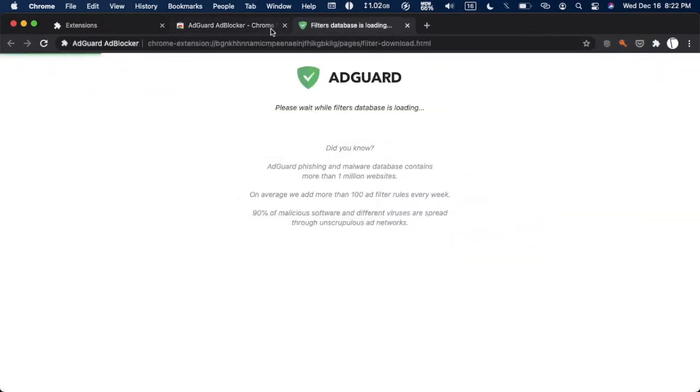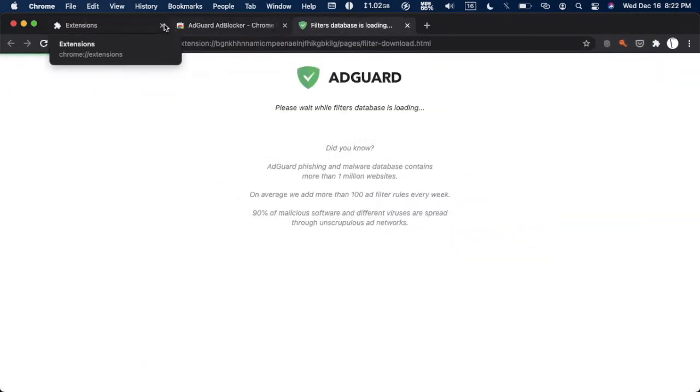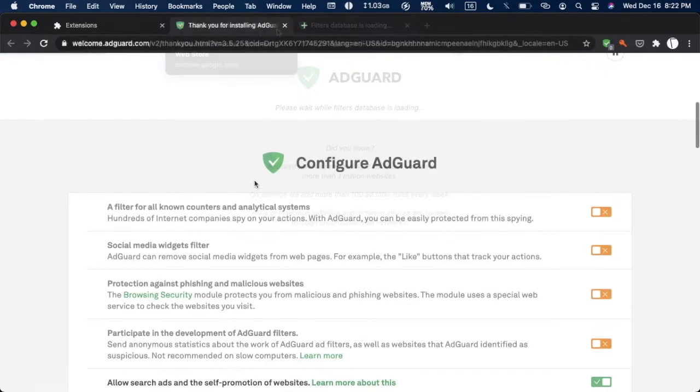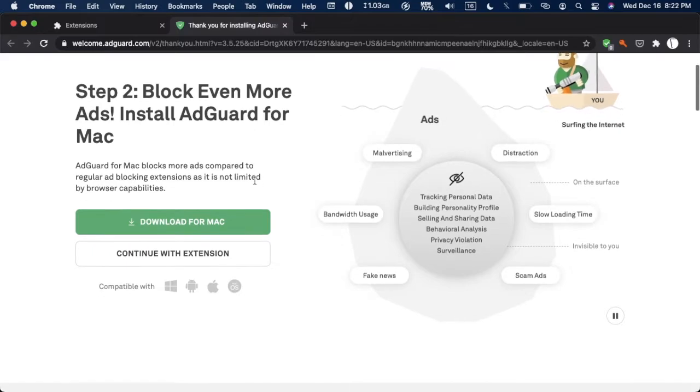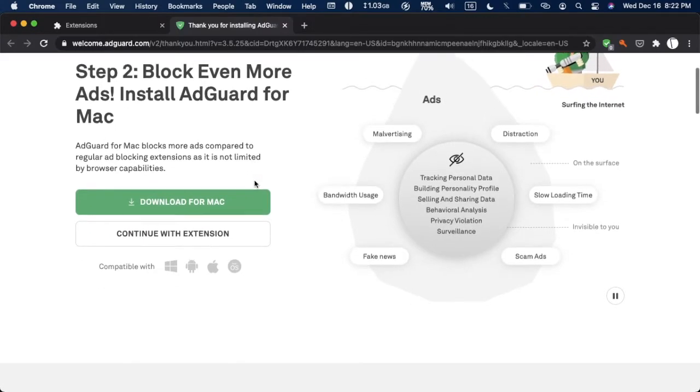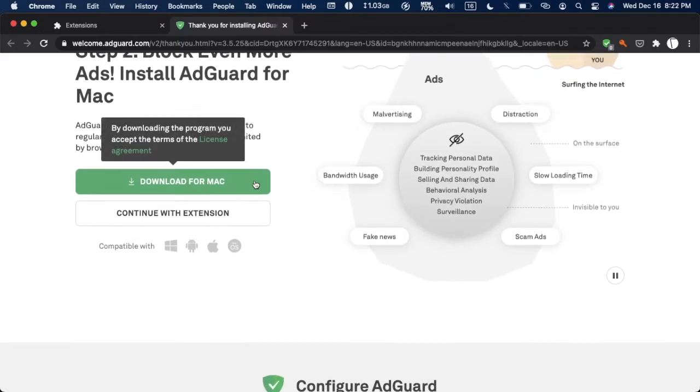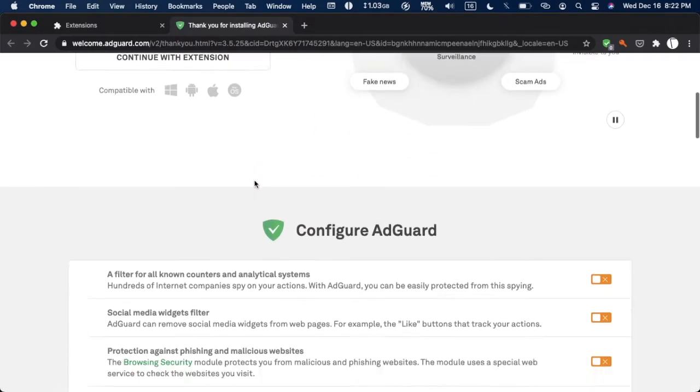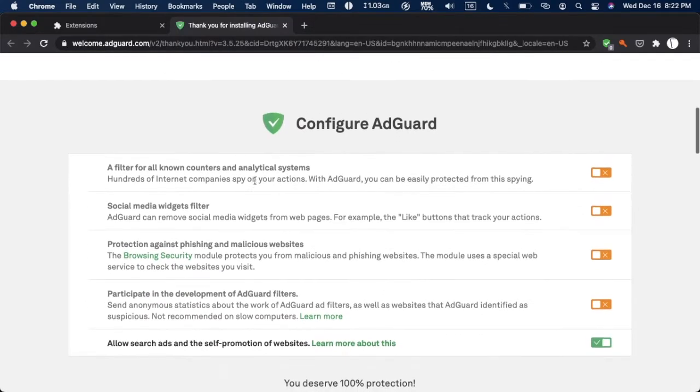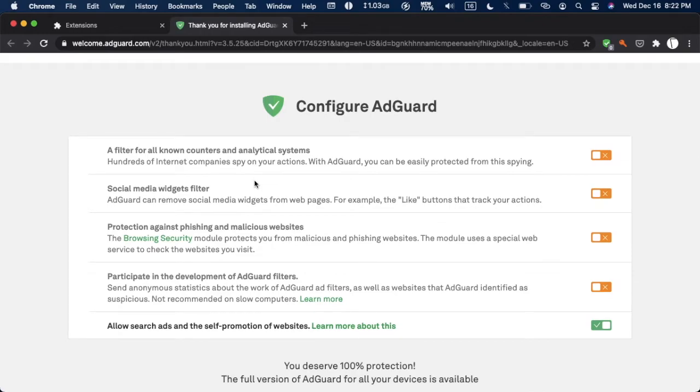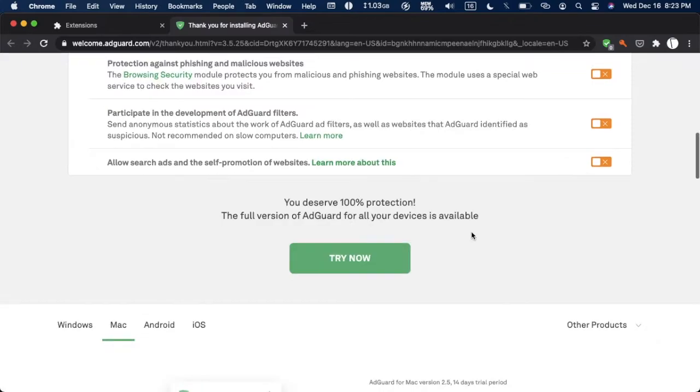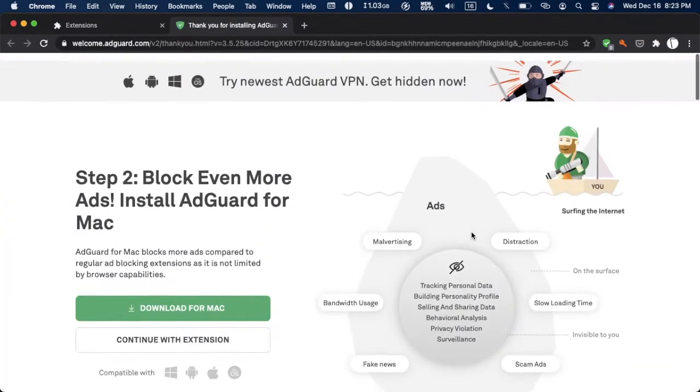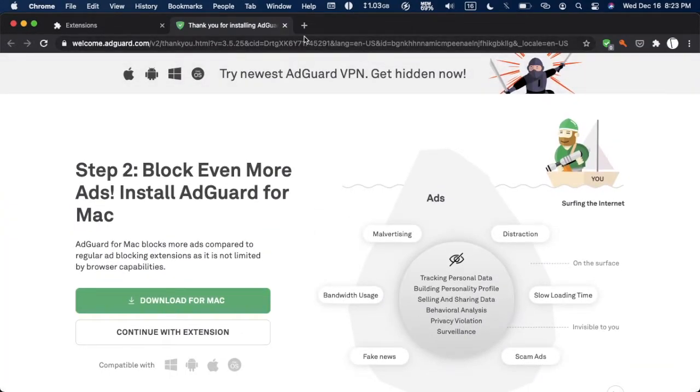It opens up a new tab automatically and it talks about downloading AdGuard for Mac, might show you that in another video. But here's where you configure it. Allow search ads and self-promotion of websites, I'm going to be turning off, I do not want that. Looks like everything right here is good. Let's go test this out on YouTube, see if it really works.